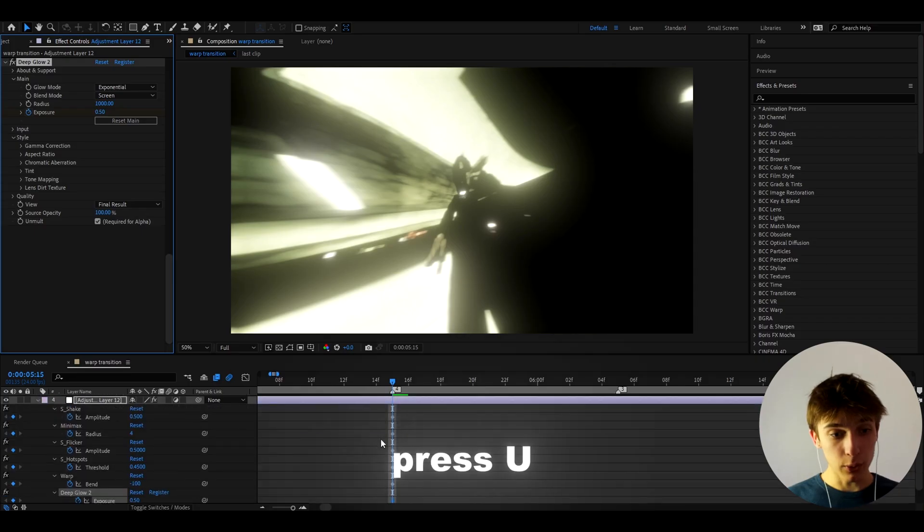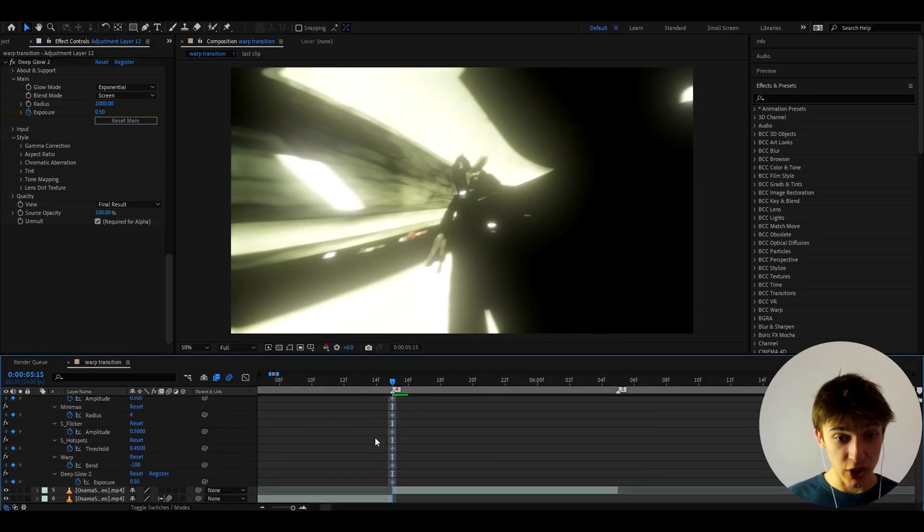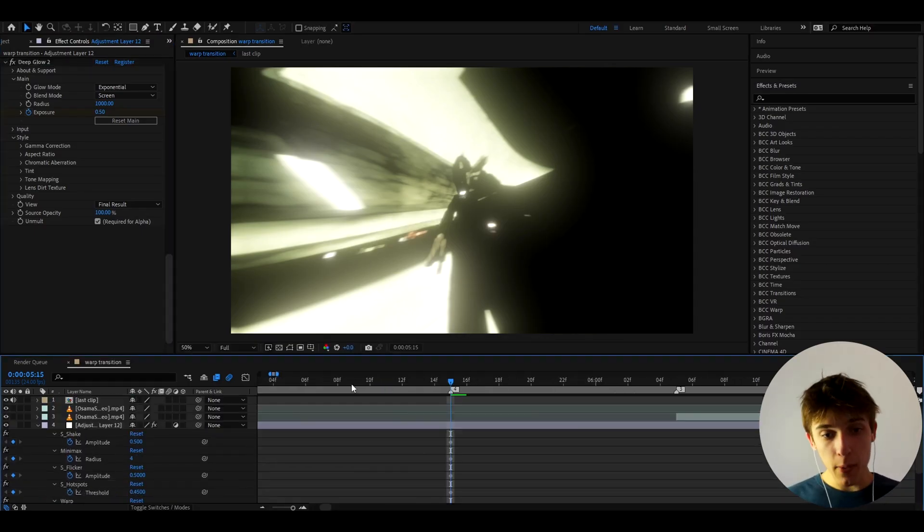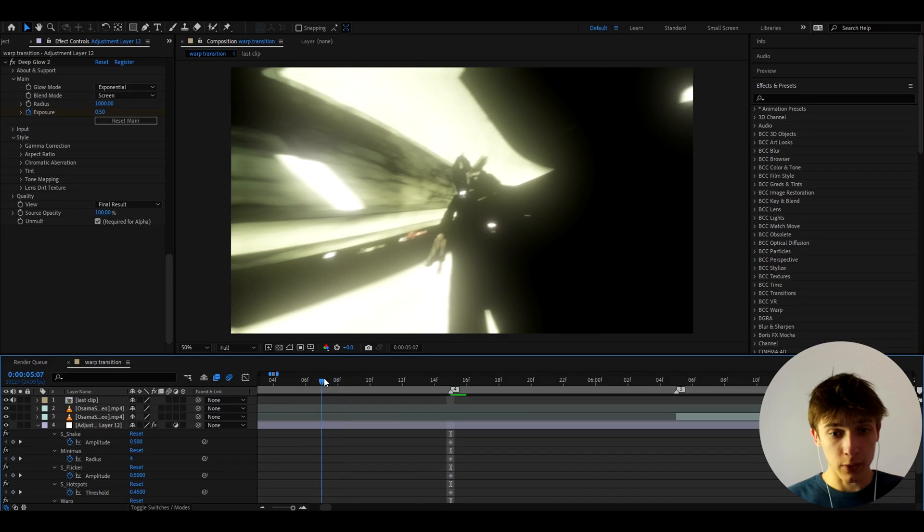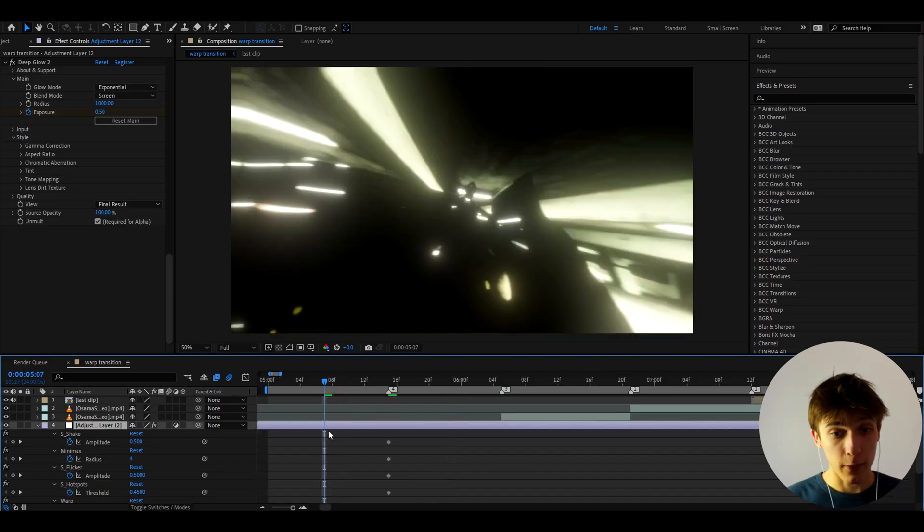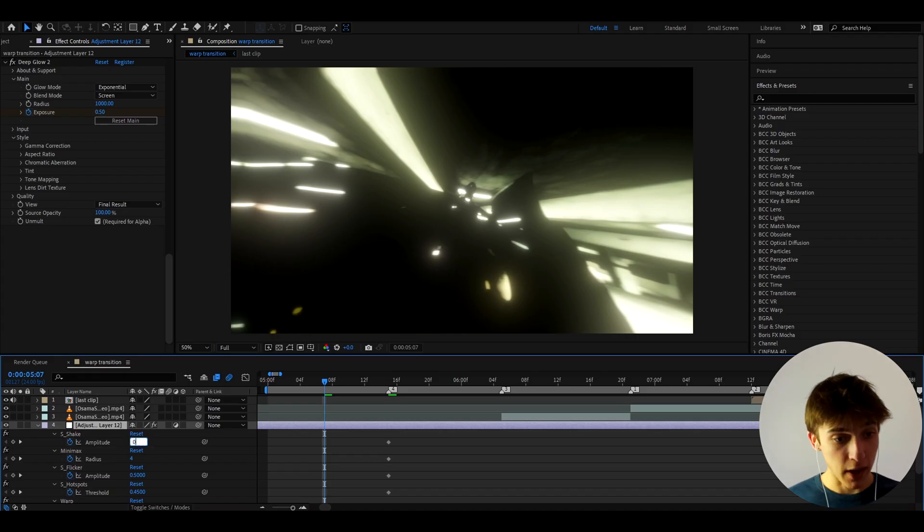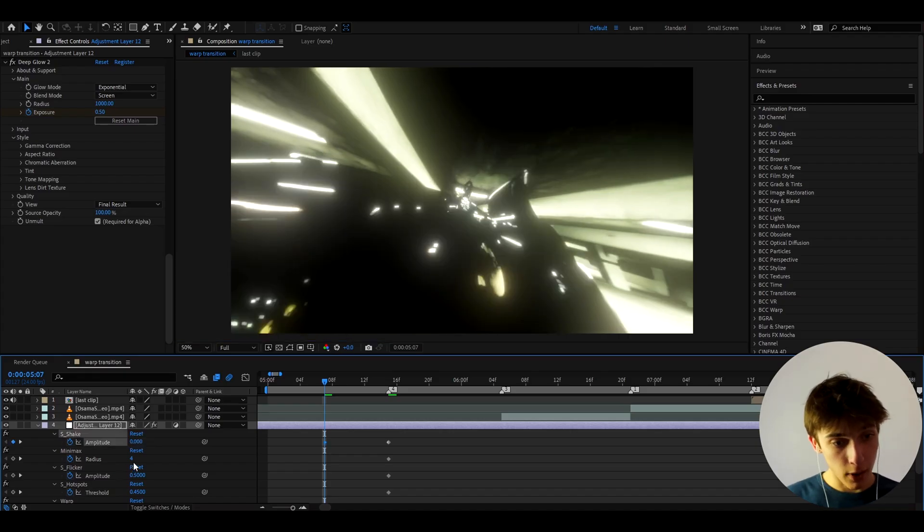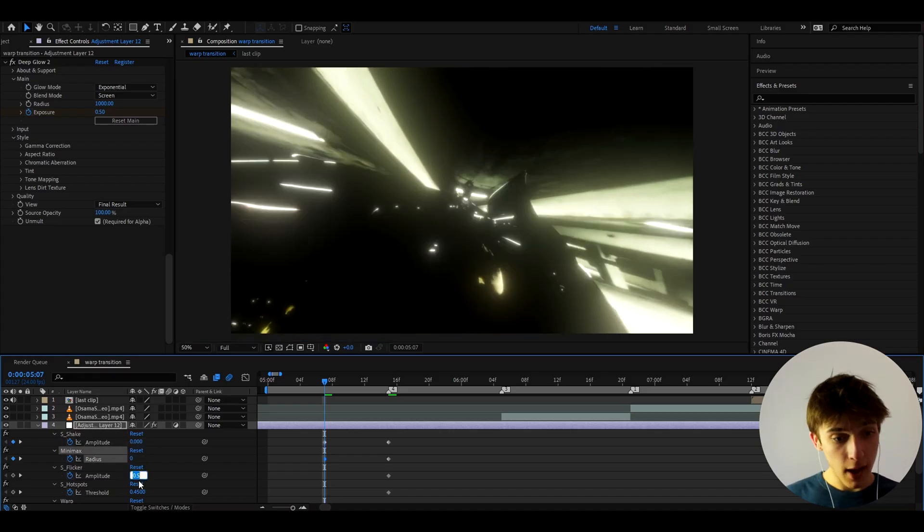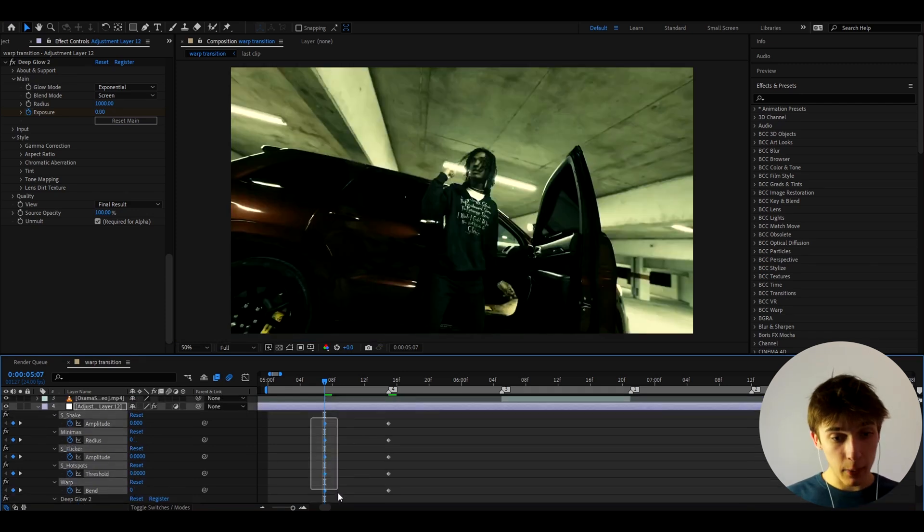And now we can press U to see all of our keyframes that we just made. And we can go like seven, eight frames backwards. You know, I don't even know how many frames. Do how many frames you want. And here we can make everything to zero. So let's make S Shake to zero, Minimax to zero, S Flickr to zero. You know, just literally everything needs to be zero here.